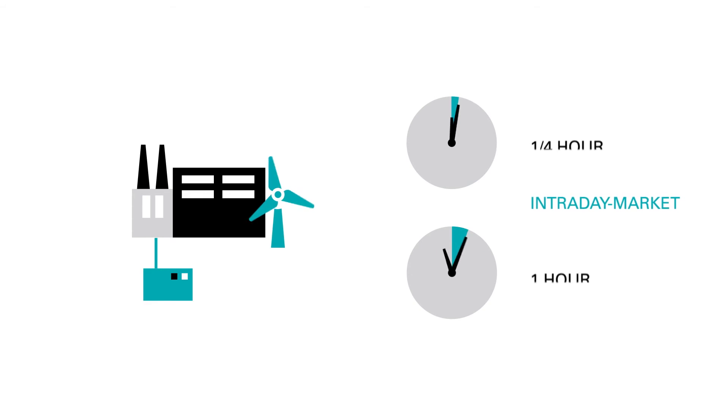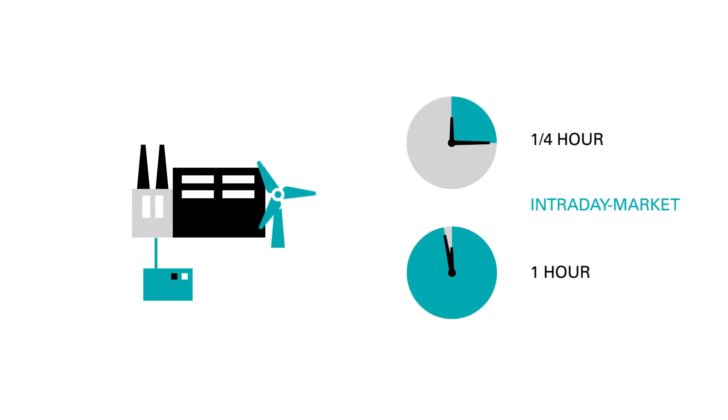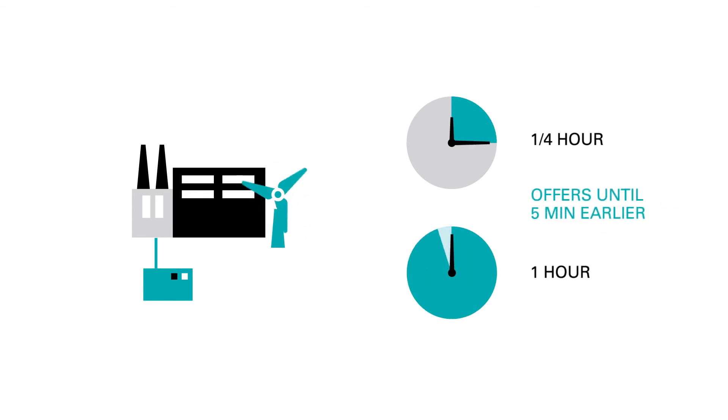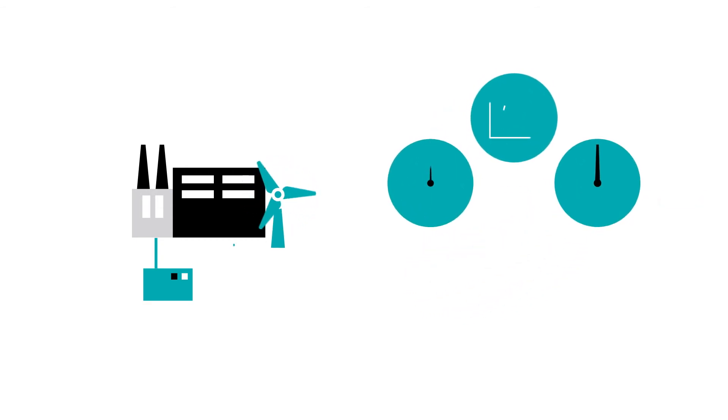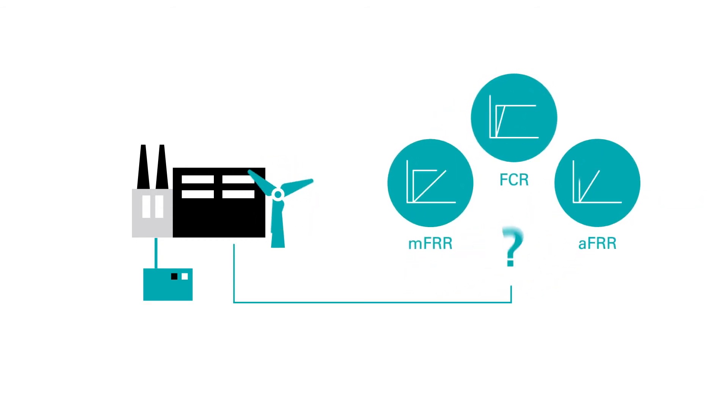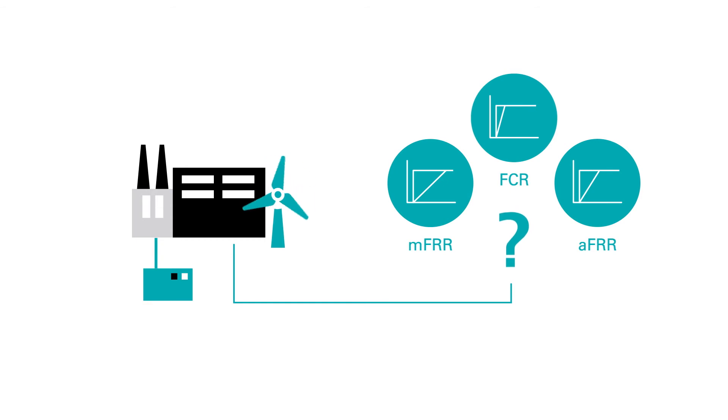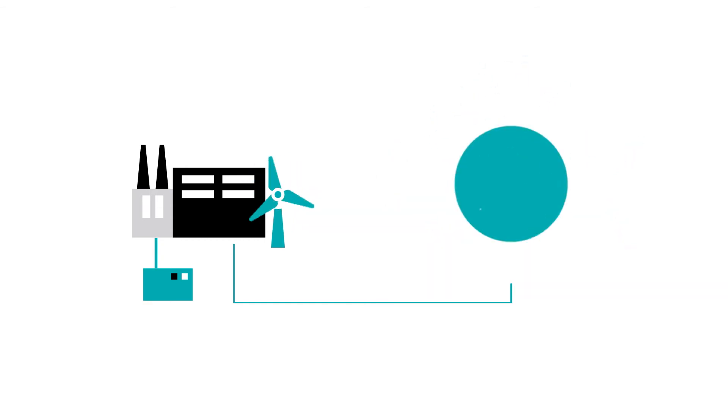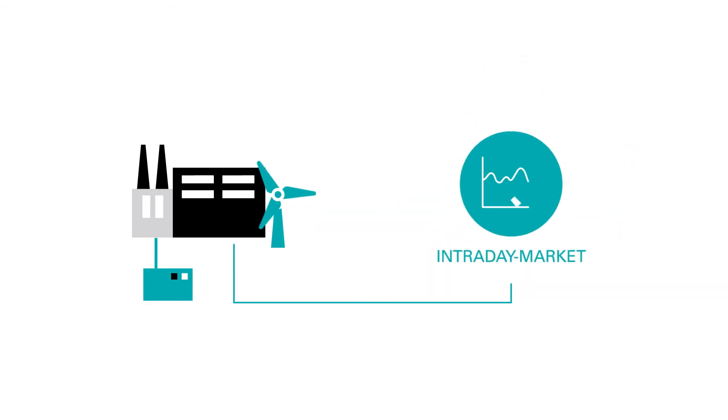In the intraday market, energy is traded in products ranging between a quarter hour and an hour. Here you can provide flexibilities short-term and additionally market facilities which do not meet the criteria for the balancing market completely.